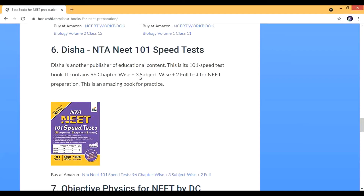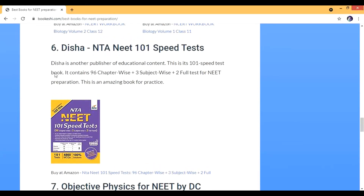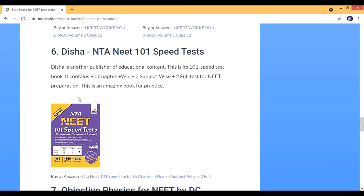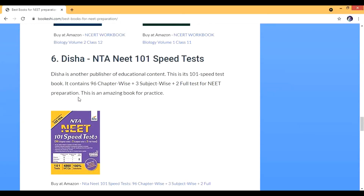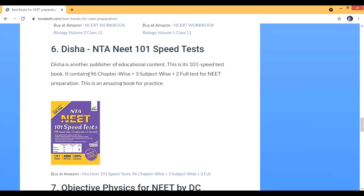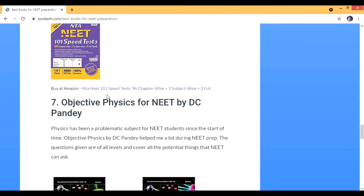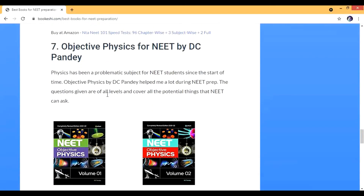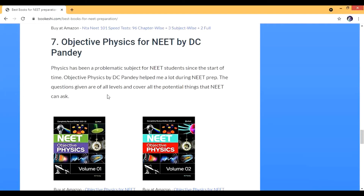I didn't use the Disha books in my time, but a colleague told me about them and they are really good. I was in coaching so I got material for free, but if you don't have coaching, you can buy this material. If you have problems in physics — since physics has always been a problematic subject for NEET students — DC Pandey is the book for you.